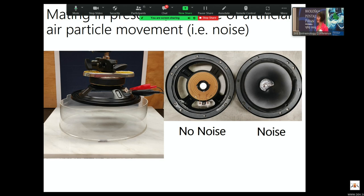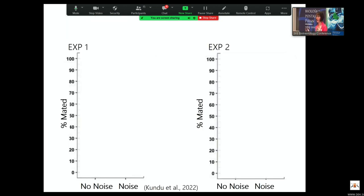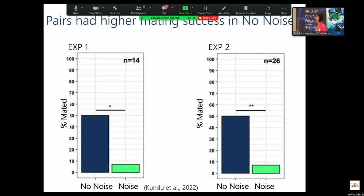We came up with an experimental design where, since we couldn't figure out how to ablate the signal, we decided to add noise to it. We used giant speakers — in one treatment we removed the speaker cone, so there's no longer directed air particle movement onto the spiders; in another treatment we left the cone there. We played white noise. With the cone playing, there is air particle movement generated; without the cone, you don't get that directional air particle movement. So we have noise added in the near field versus no noise. We ran it twice because our initial sample size wasn't quite convincing. Across both experiments, pairs were more likely to mate in the absence of noise than in the presence of noise.